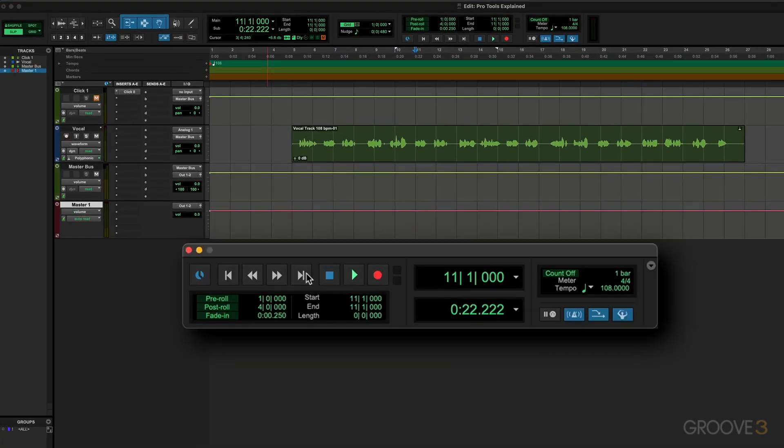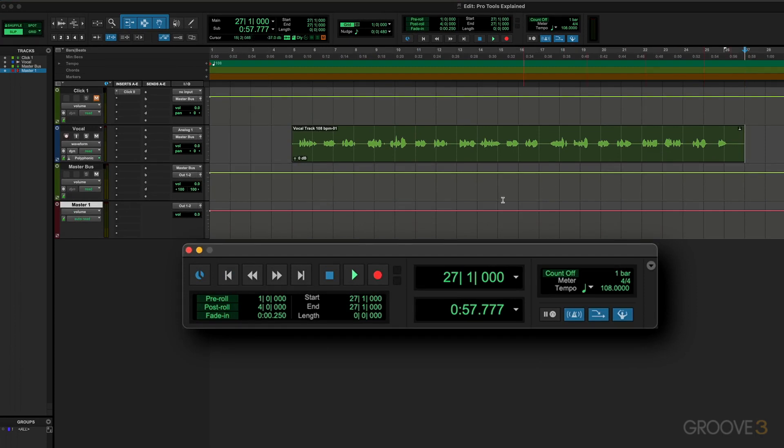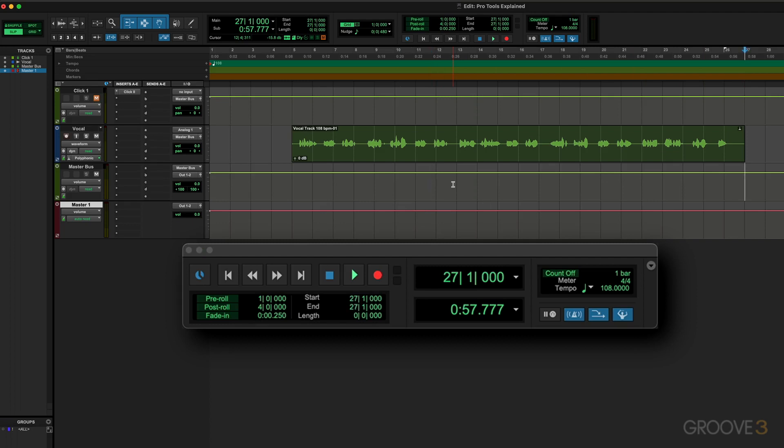The next button over here is Go to End, and that locates to the end of the session. If I press that, the end of the session is just the end of this one clip because that's all that's in here. We can use the shortcut Option+Return to locate to the end. So Return locates to the beginning - there's the cursor right at the beginning - and Option+Return locates to the end. That's Control+Enter on Windows.